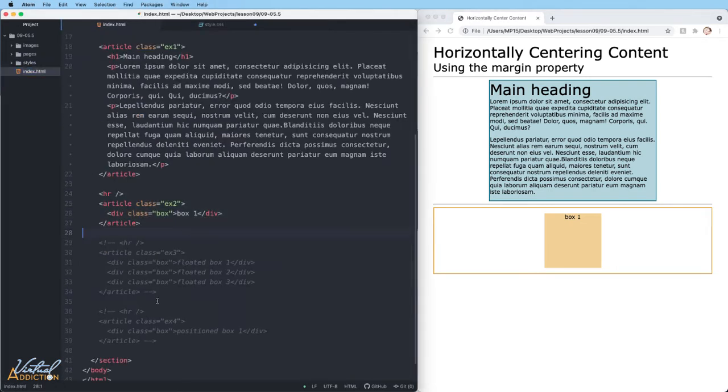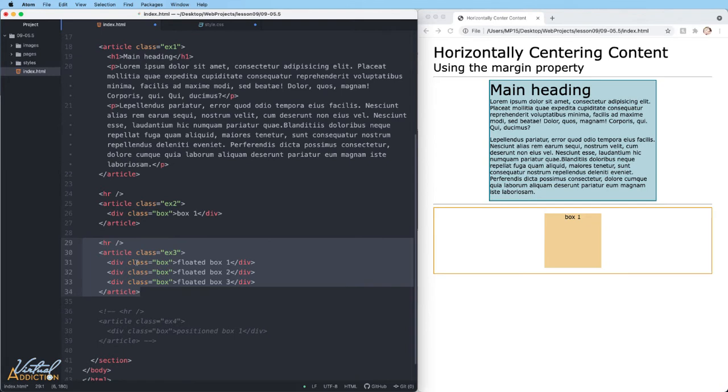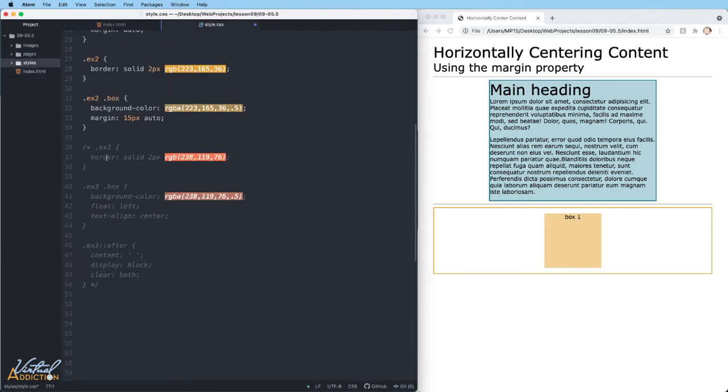I'll jump into my HTML. I'm going to uncomment out the block of code that is example three. You can see this example has three divs and they all have classes of box assigned to them.